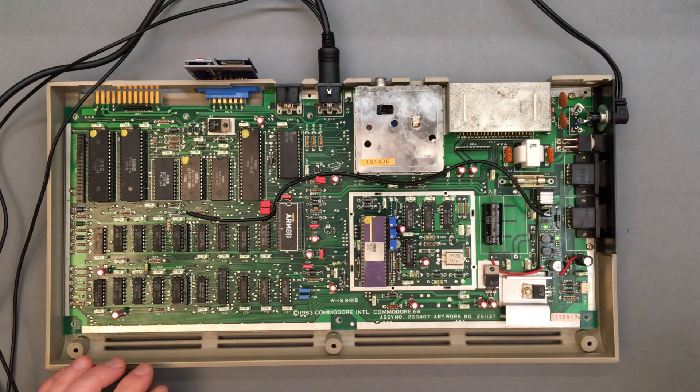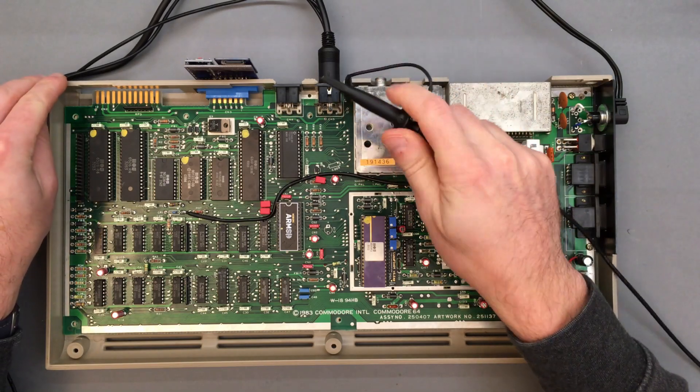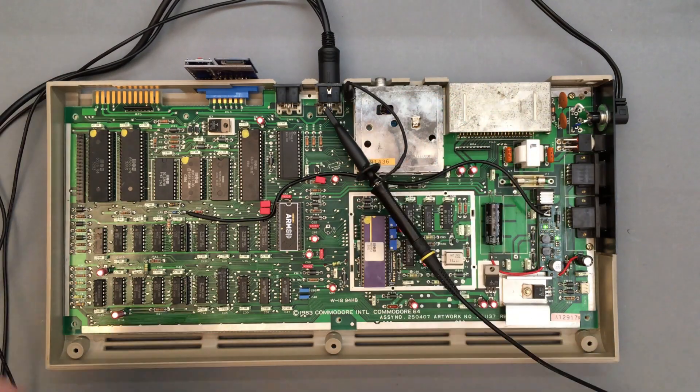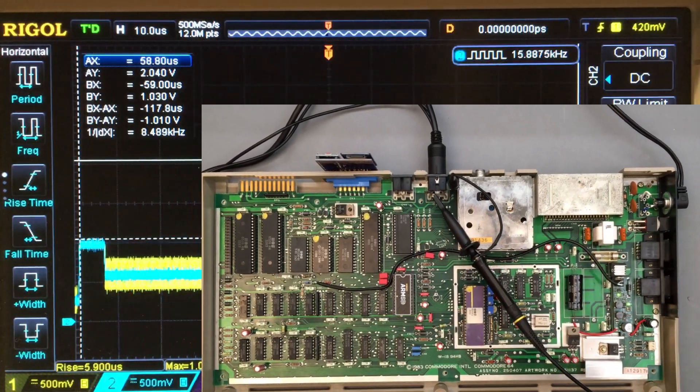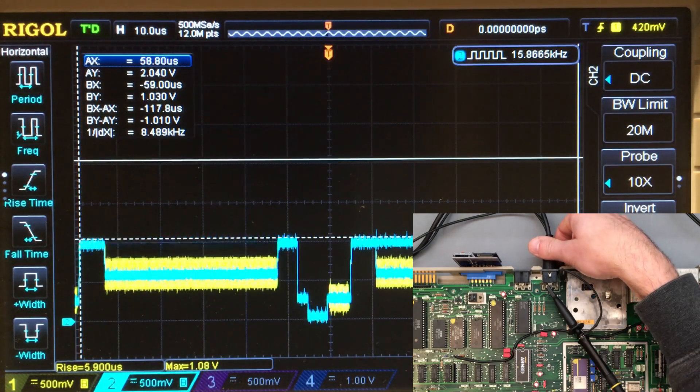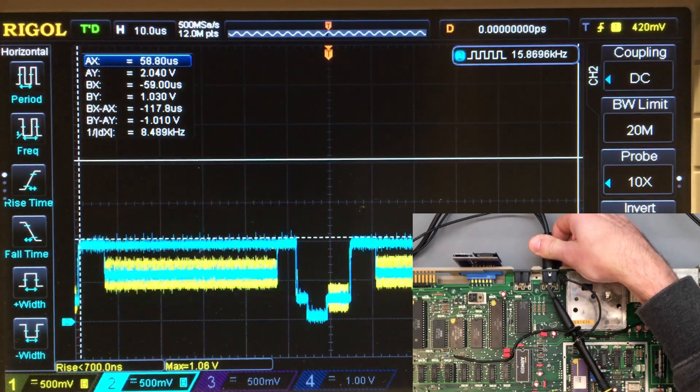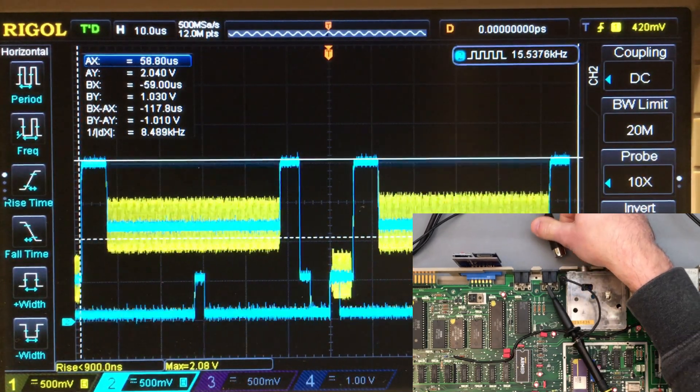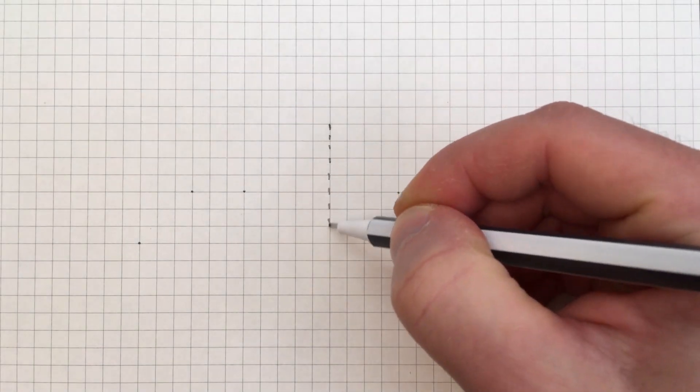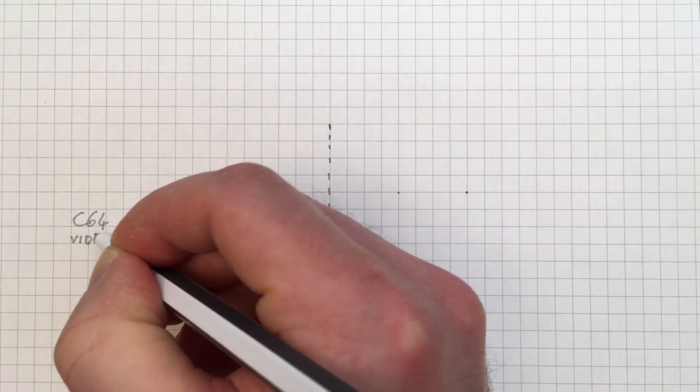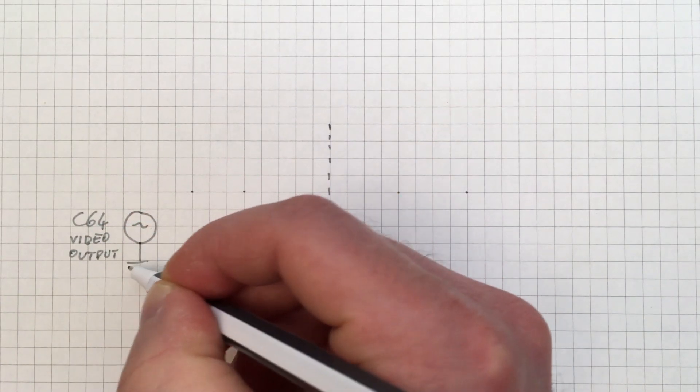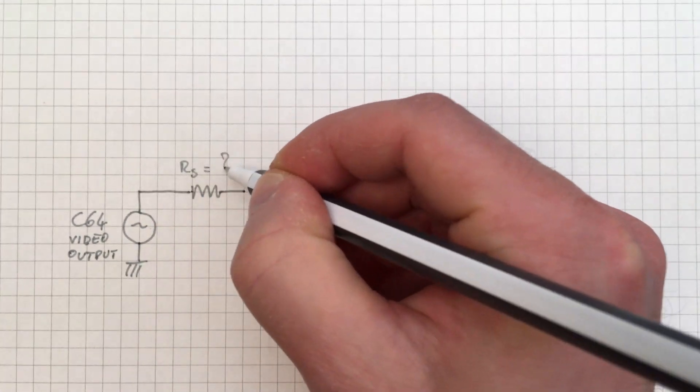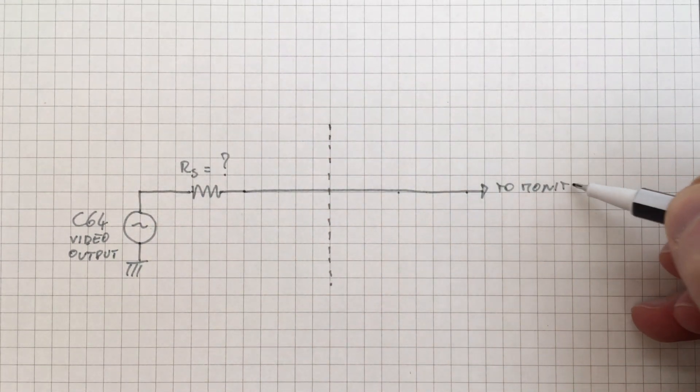First of all we're going to measure the output impedance of every video signal. This is done by measuring the difference in signal amplitude with and without an external monitor connected. This is thanks to the fact that all monitors have a known 75 ohm internal termination that creates a voltage divider with the output resistance of the C64 when connected.